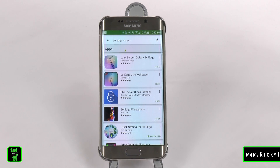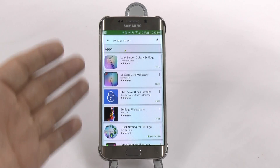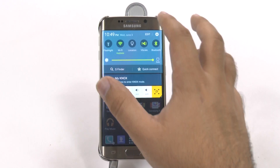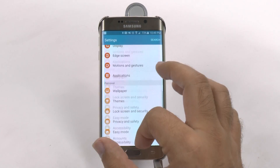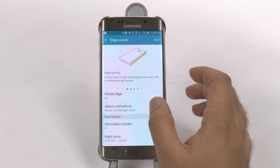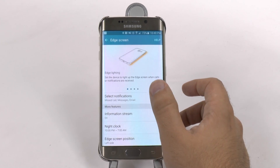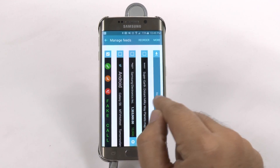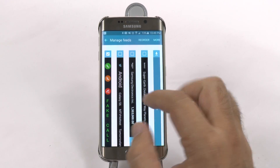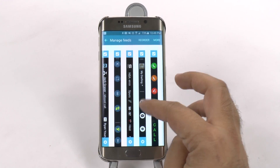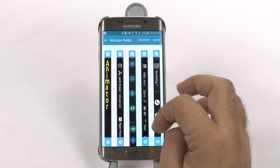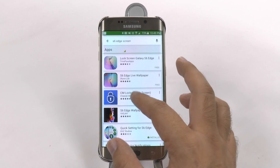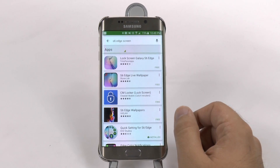most people don't know that you can actually get more apps for the S6 Edge side panel that doesn't come with it. I'm not talking about the silly options on your Edge screen settings under Info Stream. You can actually add more to these that aren't available with this Download Feeds button — things like Fake Call, Contacts, Quick Toggles, and Animator. And I found all of these just simply by searching 'S6 Edge Screen.'